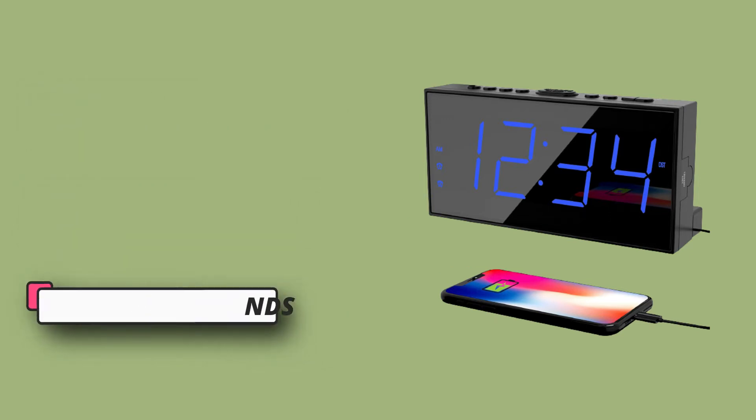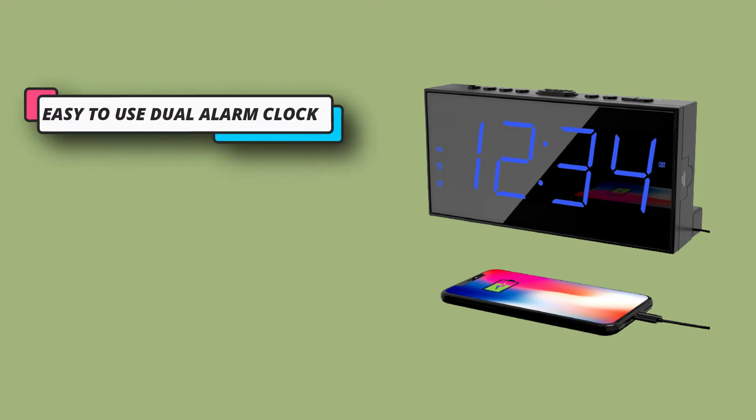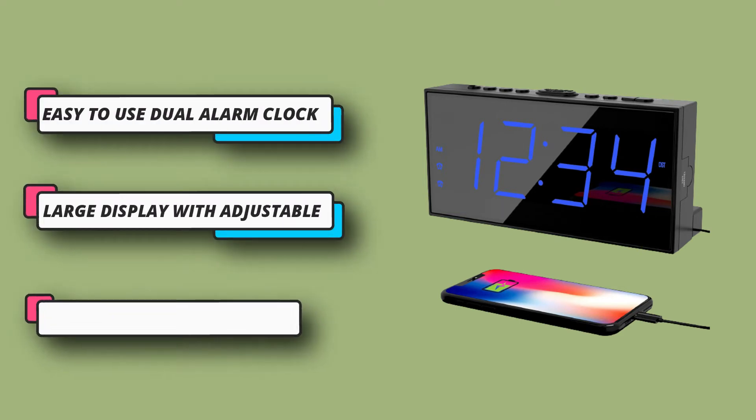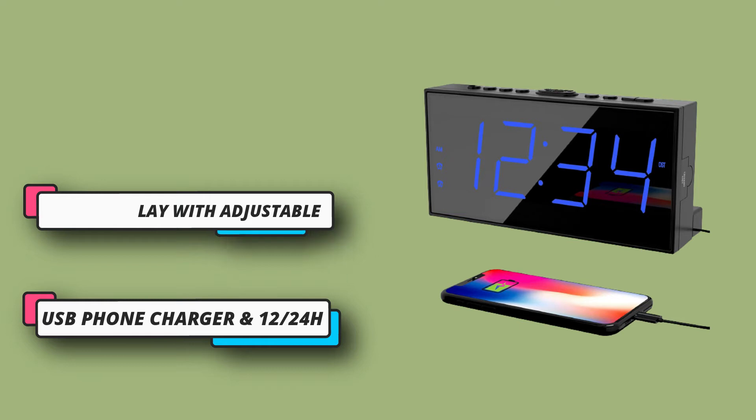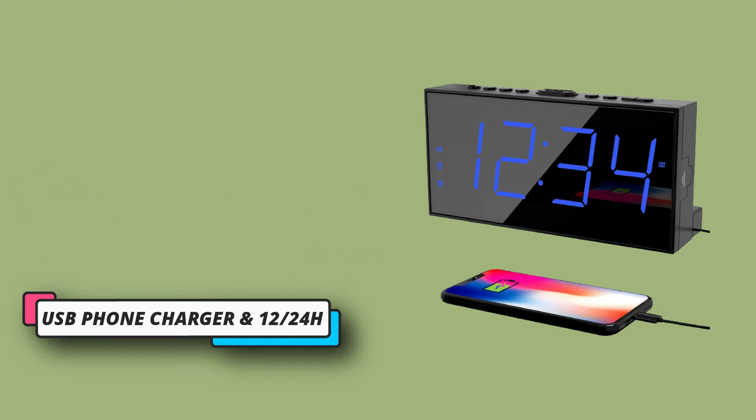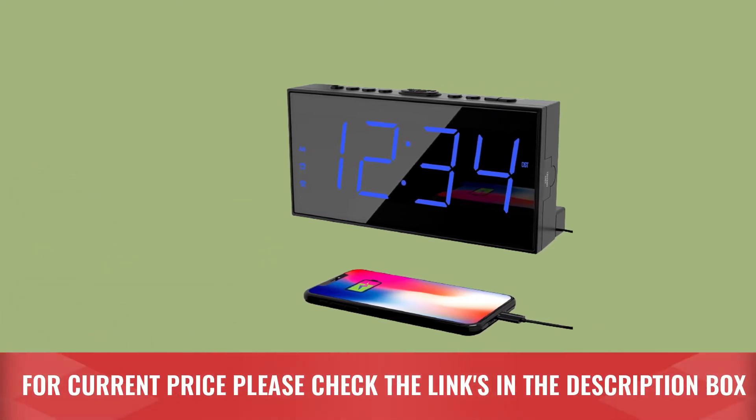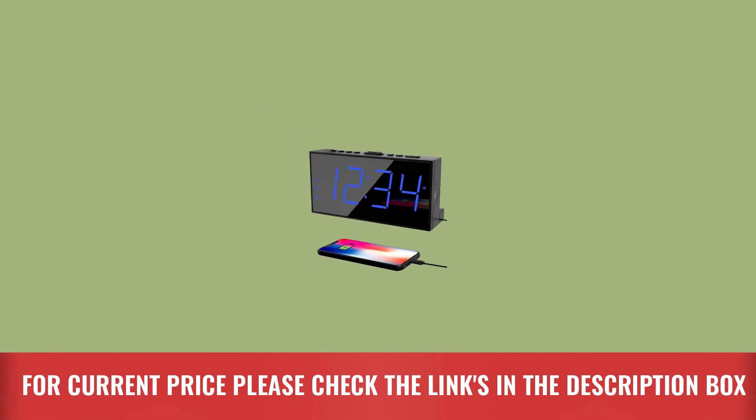Five level adjustable digits brightness dimmer for easy reading, brighter for day while darker for night. For current price, please check the links in the description box.